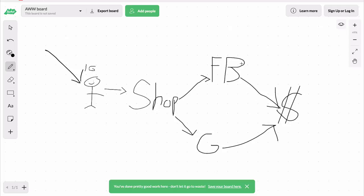That means you can never advertise to them again if you don't have this pixel data on your store. Now let's say we do have the Facebook pixel and the Google remarketing pixel installed on our store. We drive the Instagram traffic to our store, they come to our shop — and then they leave, right. Let's just say...